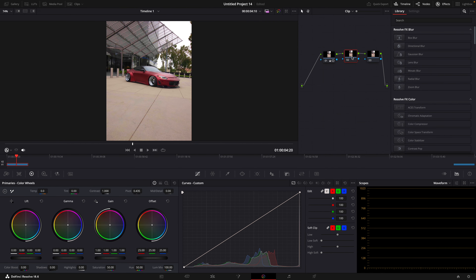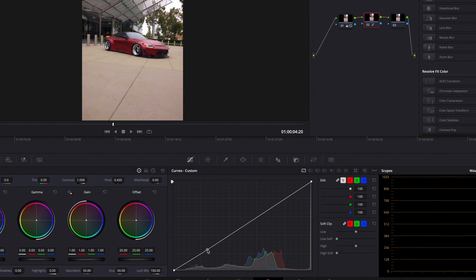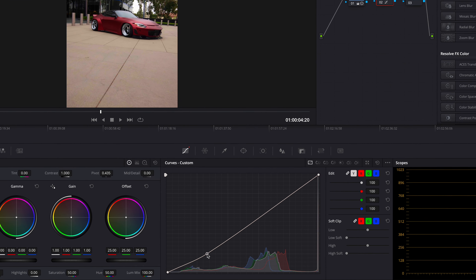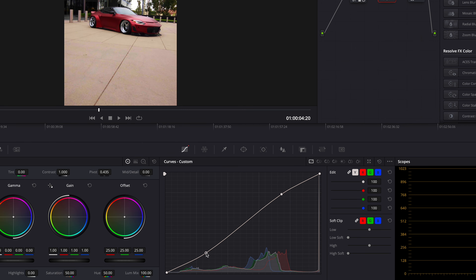Now move on to the second node. Drag the curve down like I do — this will make the shadows darker. Go towards the end of the curve and drag it up; it will increase the exposure.